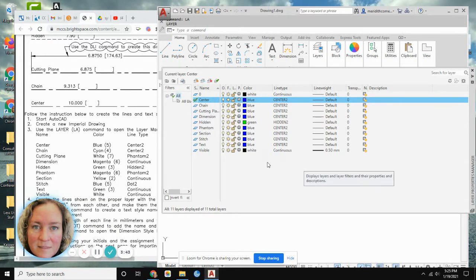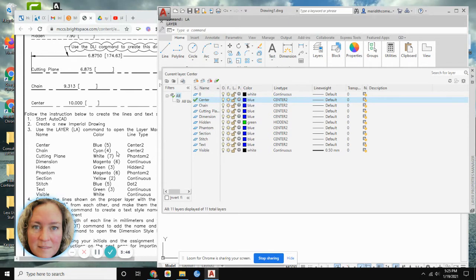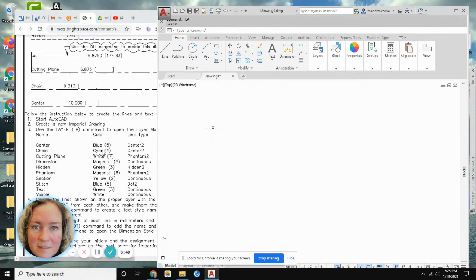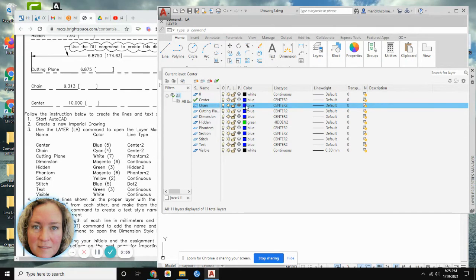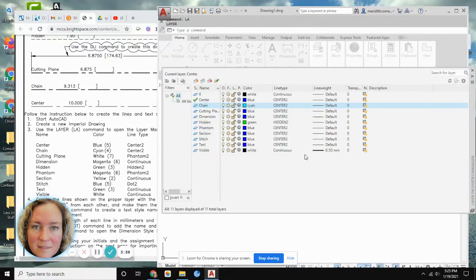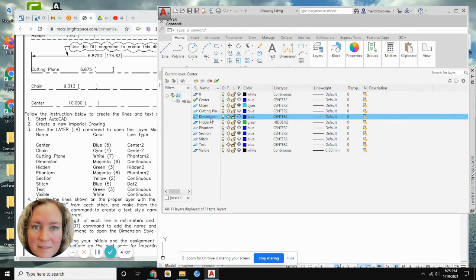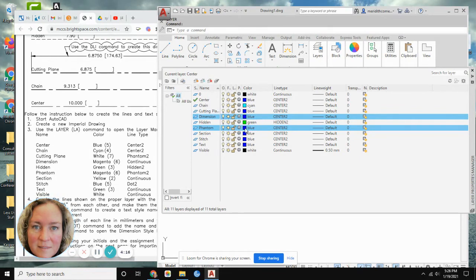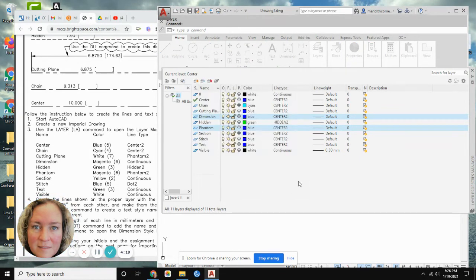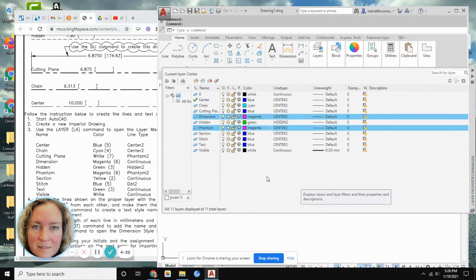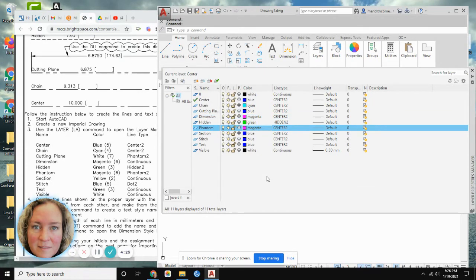Now let's set layer colors. Chain is cyan — nothing else is cyan, so we'll make chain cyan and move on. Dimension and phantom are both magenta, so I'll select dimension, hold down Ctrl, and click phantom to select both. Then click either color swatch to change both to magenta at the same time — a nice time-saving trick.